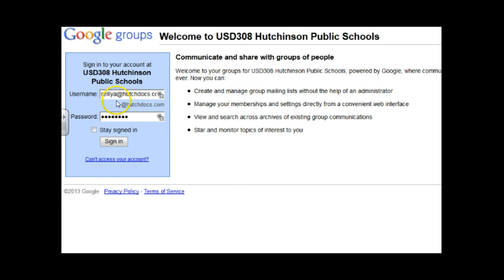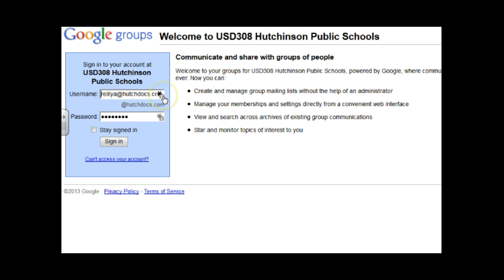They've been trained that their username is their email, so this is what they do. They put Riley A. at HutchDocs.com. Look what happens. When Janine set this up she put at HutchDocs.com right here. People don't notice that.